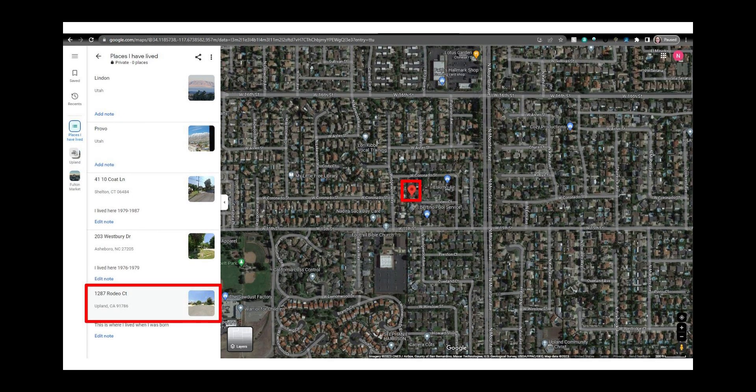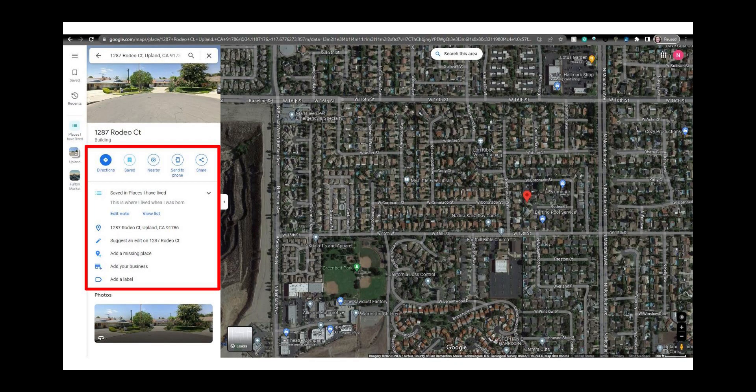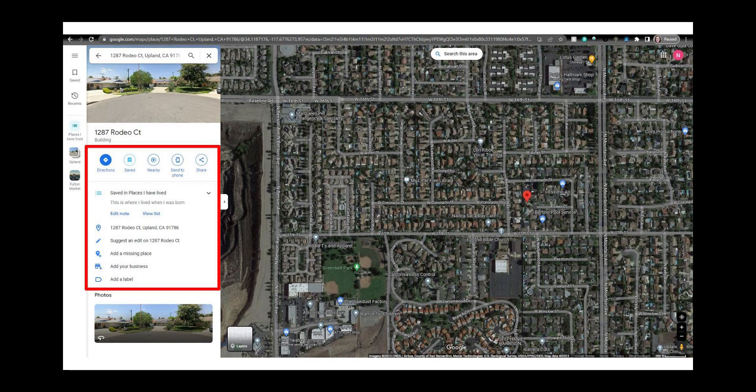When you hover your mouse over the location the map pin turns red. When you click on it this panel opens. From here you can see what category your pin is saved under. Here I can see it is in places I have lived.